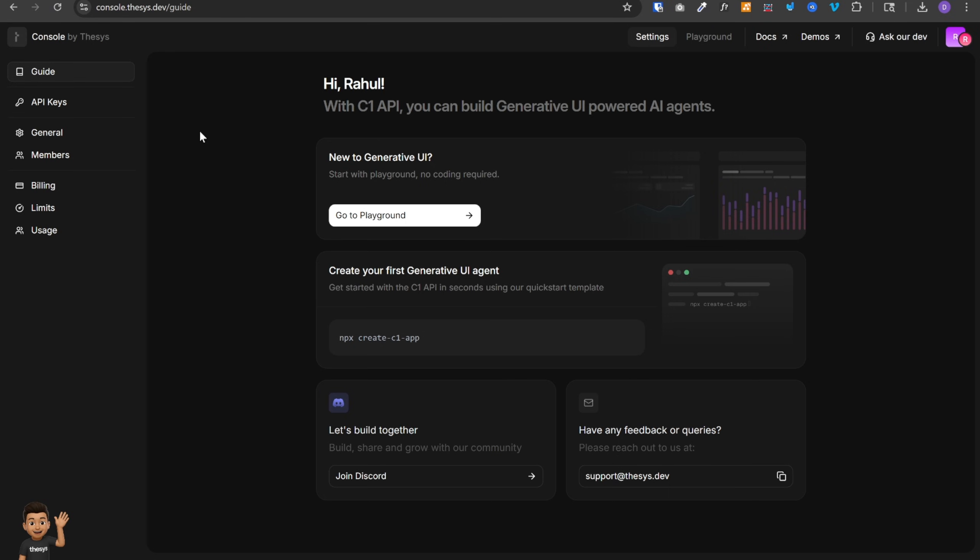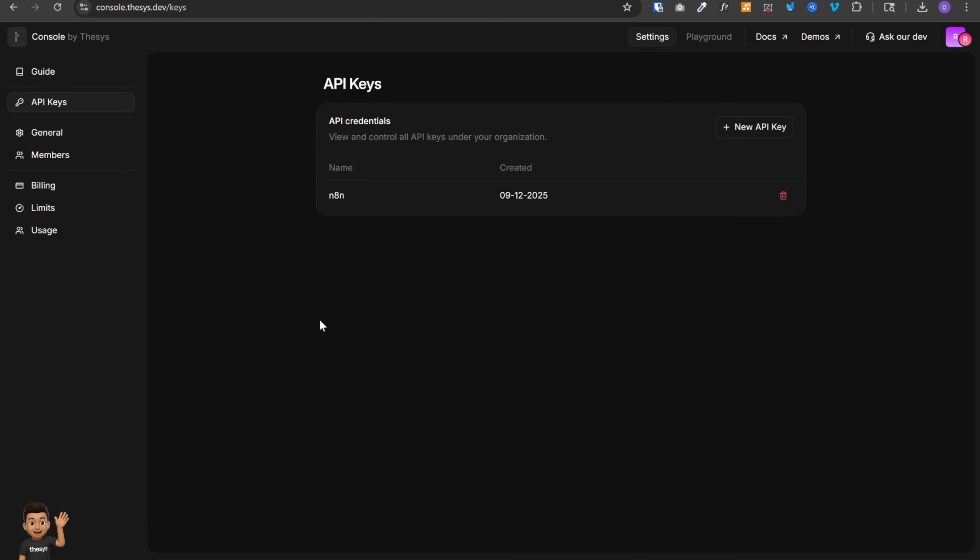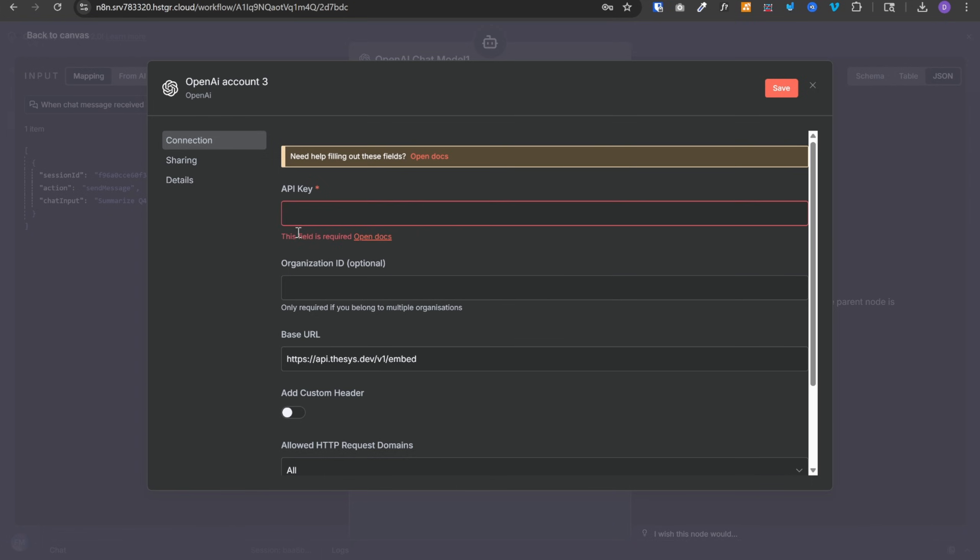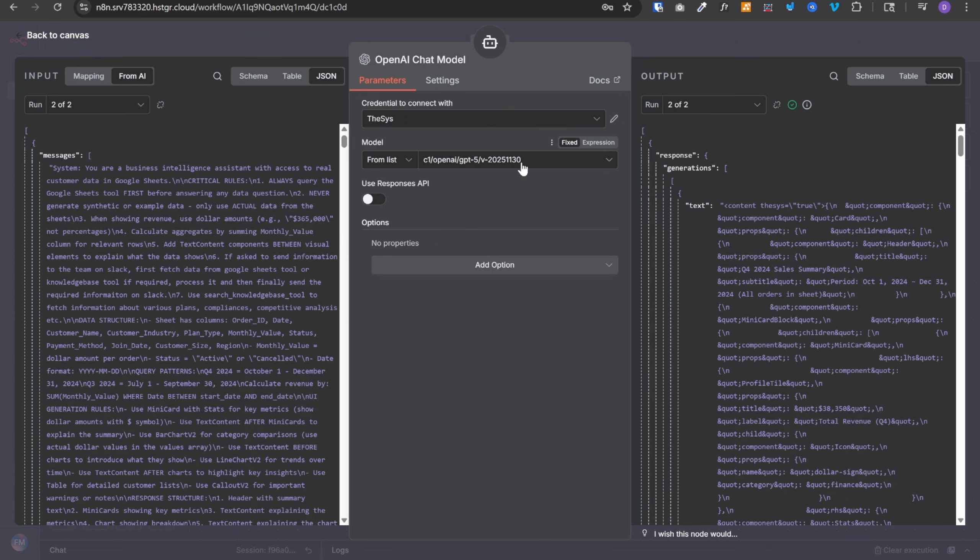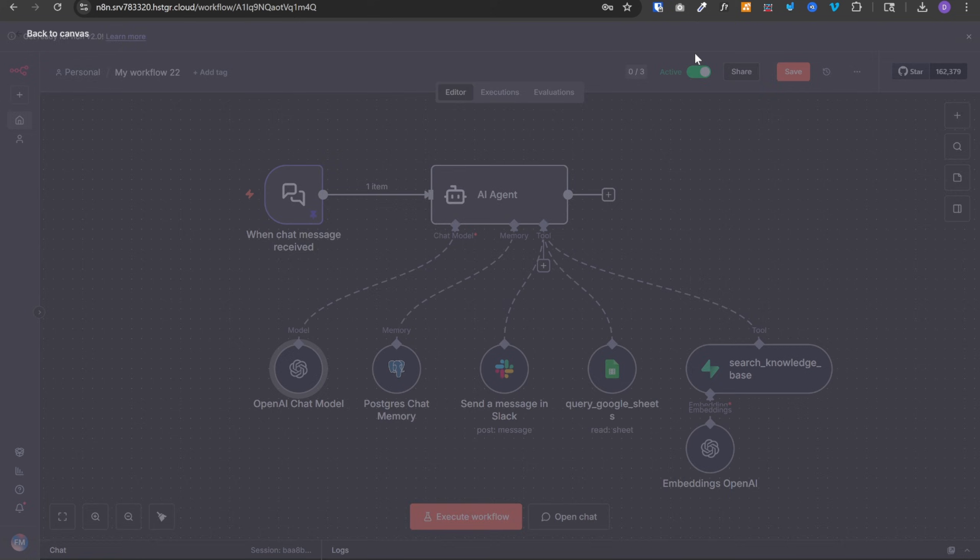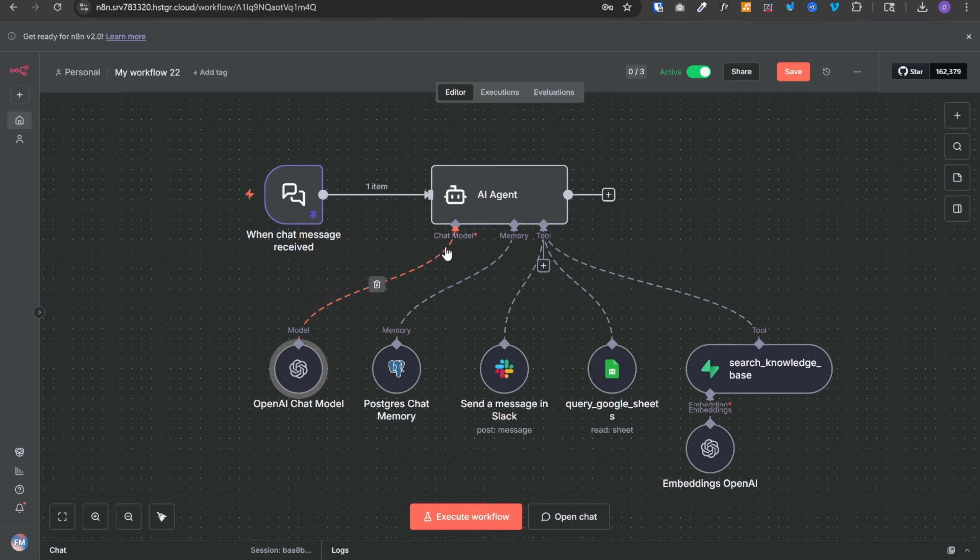Then first change the base URL to api.thesis.dev slash v1 slash embed. Then go to Thesis dashboard, click on API keys, click on new API key, give it a name, copy the API key from here, go back and paste it over here and save. Next, in the dropdown, you can select any model of your choice. And after that, this AI agent will make all the calls to Thesis instead of OpenAI.